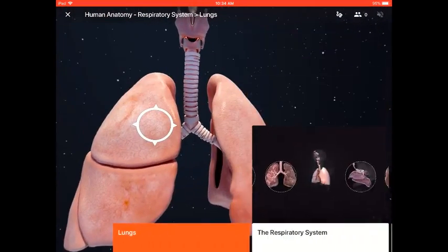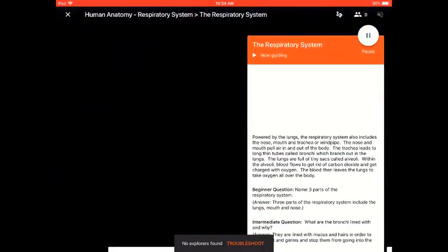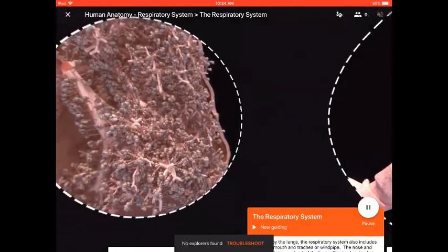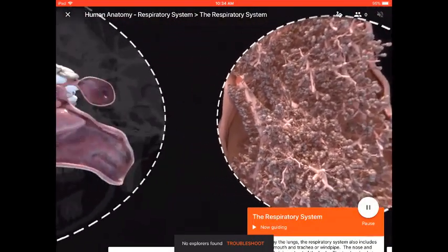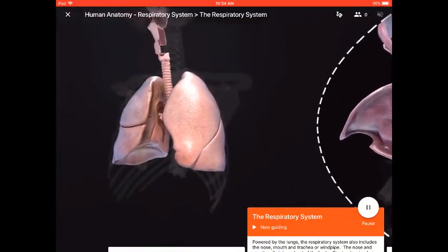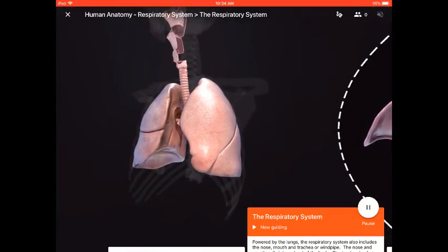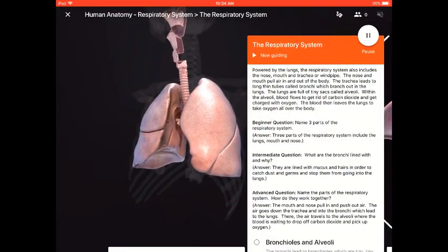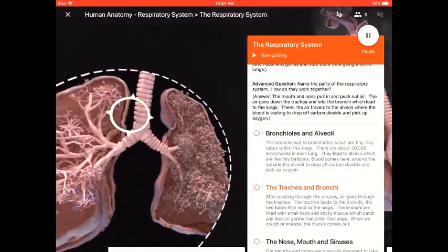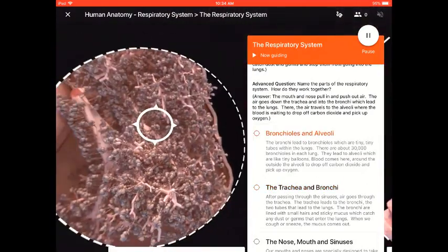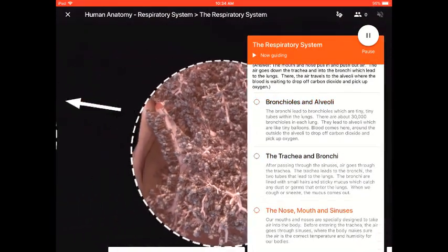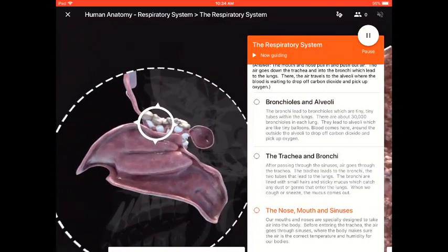The Respiratory System. Here, you and your students can start identifying the whole respiratory system and its different parts, like the trachea, the bronchi, and the nose, mouth, and sinuses.